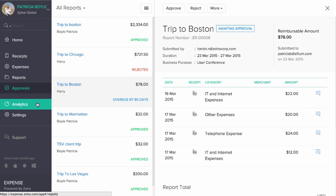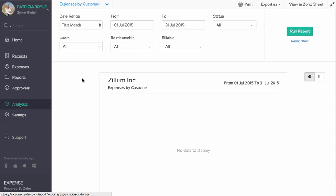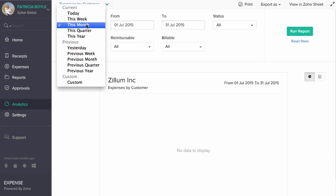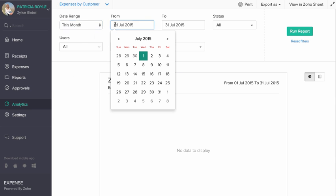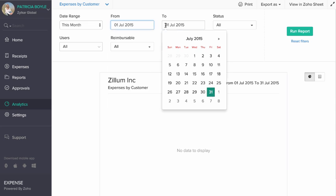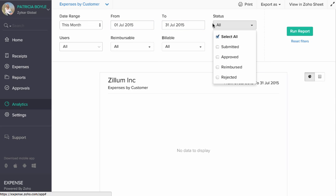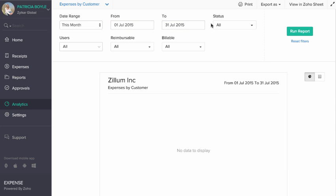The Analytics section has several filters that will allow you to break your expenses data into smaller chunks, thereby providing you better visibility regarding your organization's expenses.